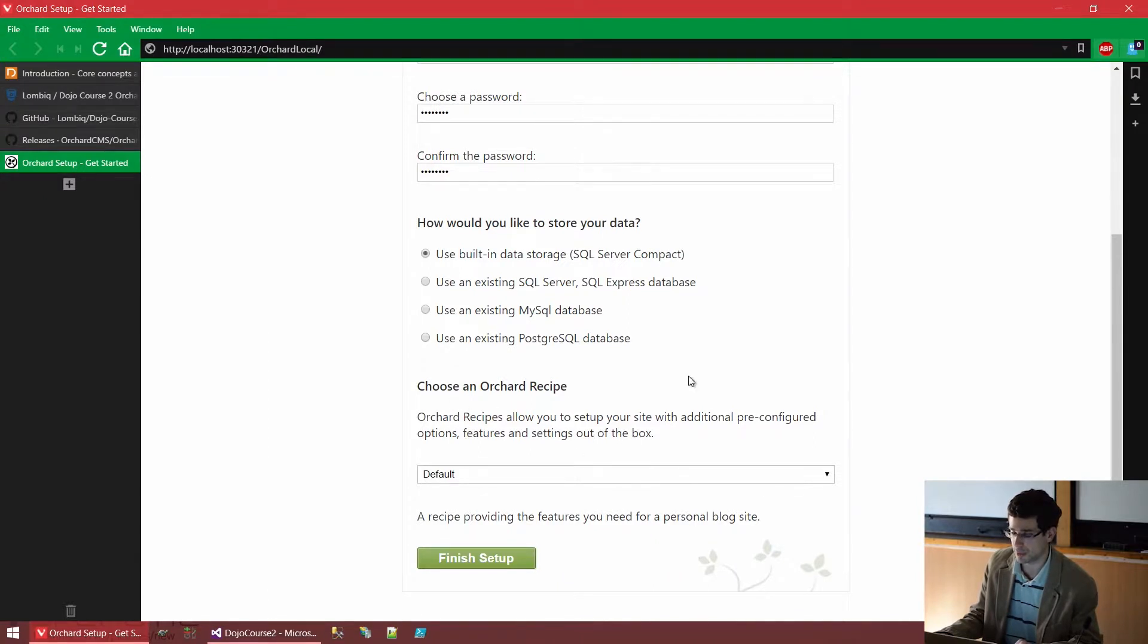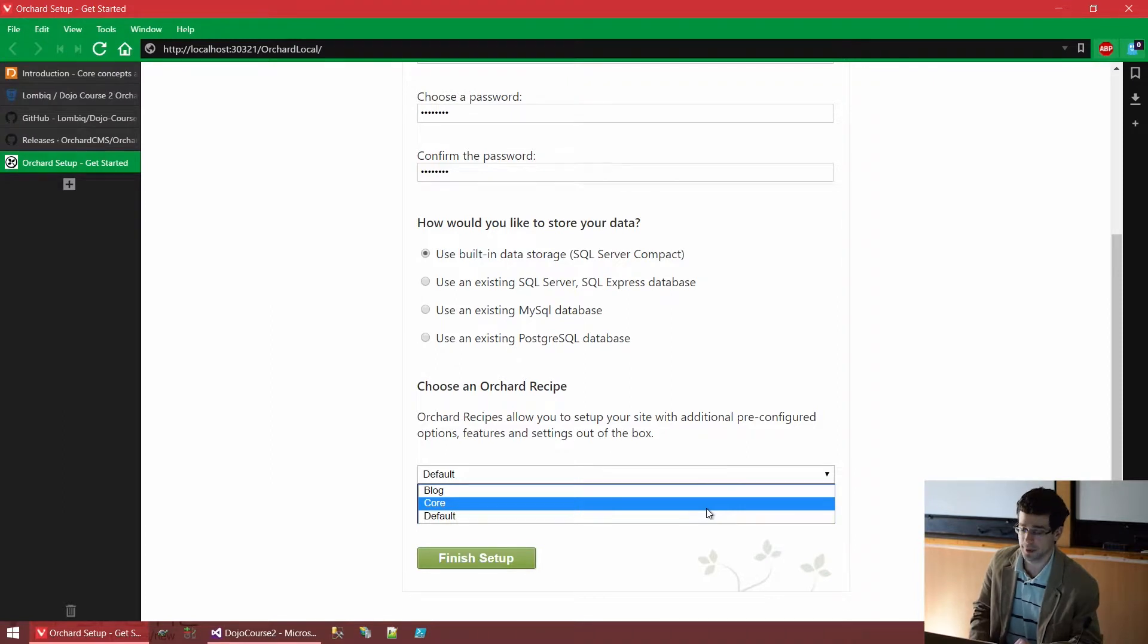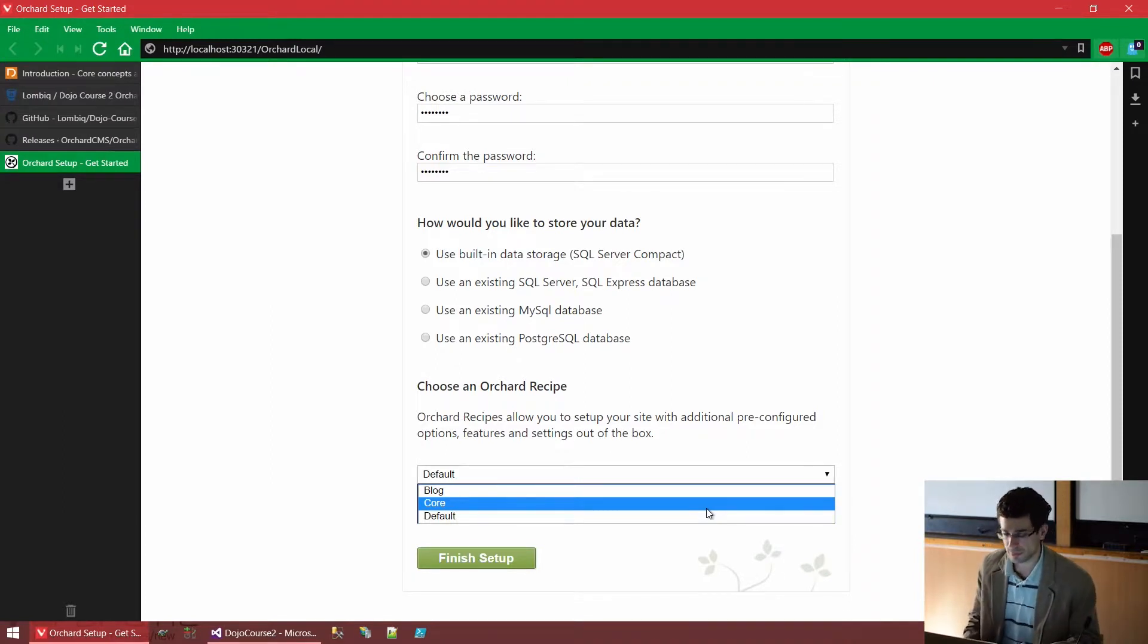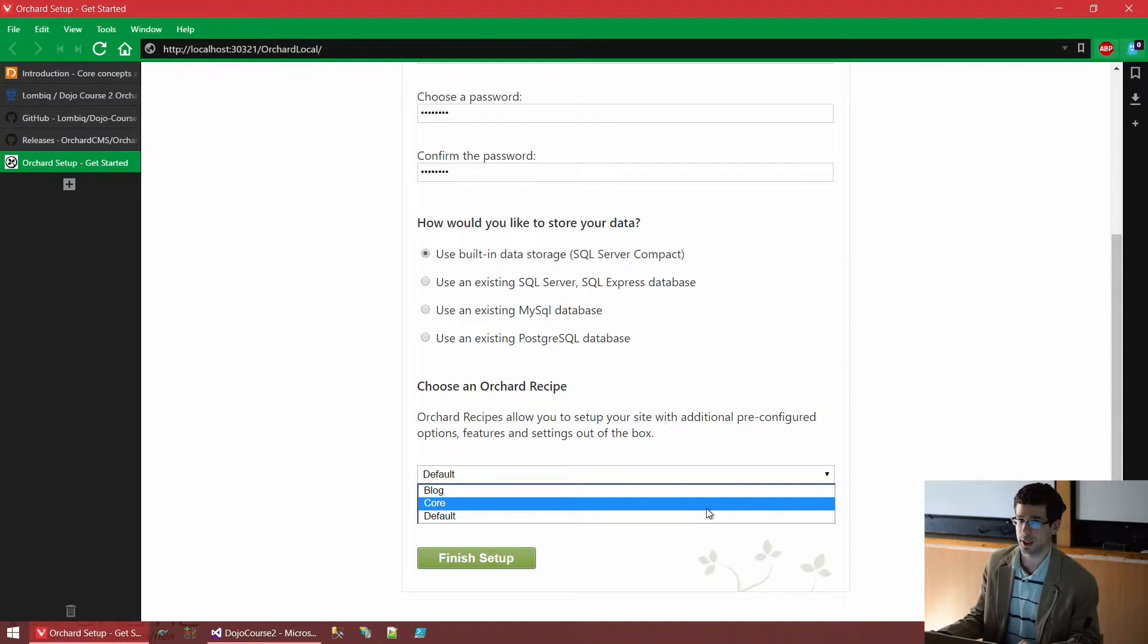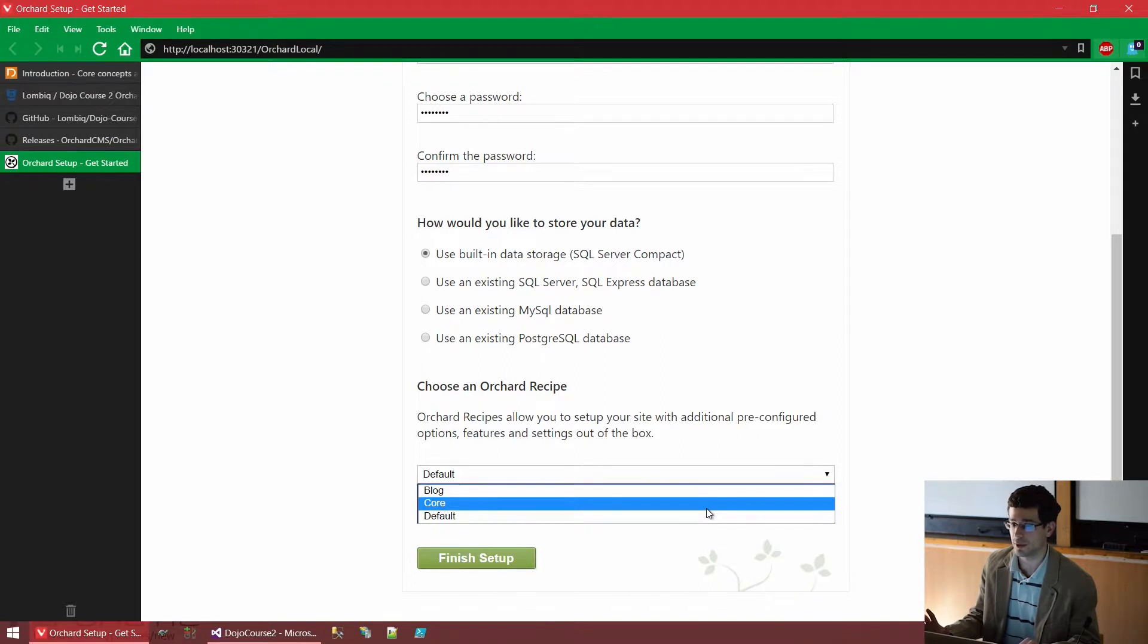And the last thing is that we need to choose an Orchard Recipe. As you can see, we have three options here. Now, what is a recipe?